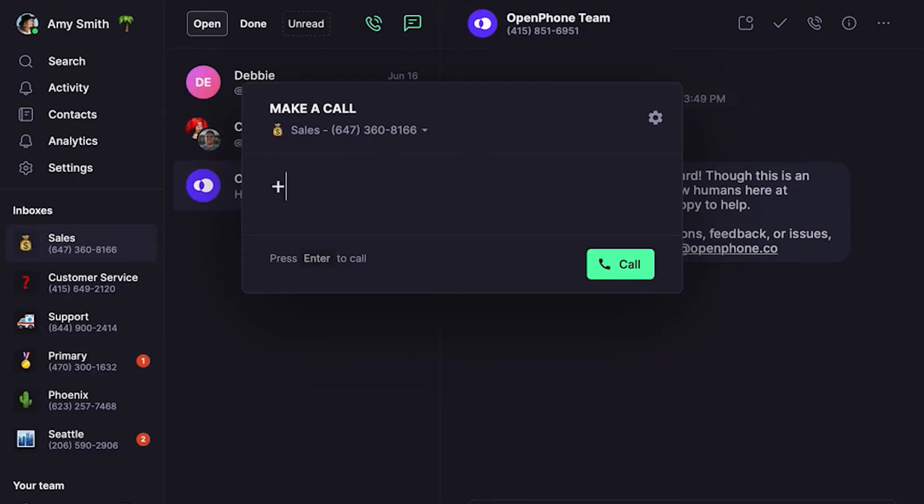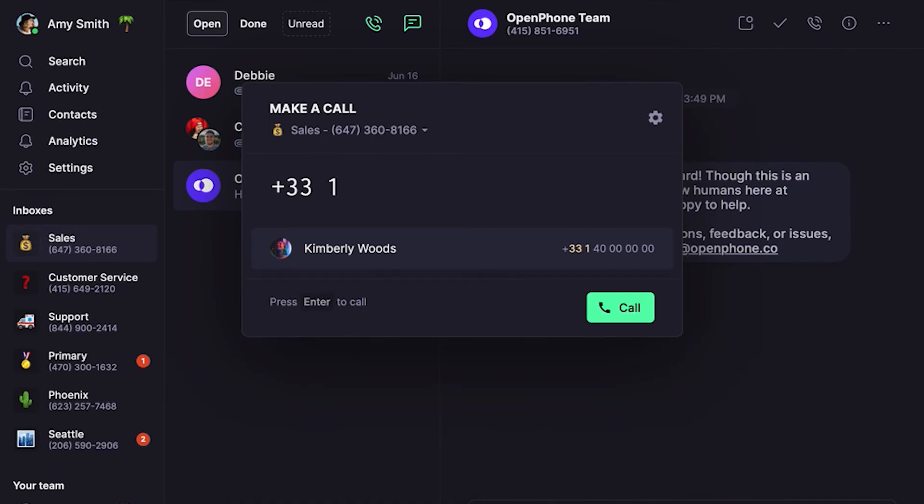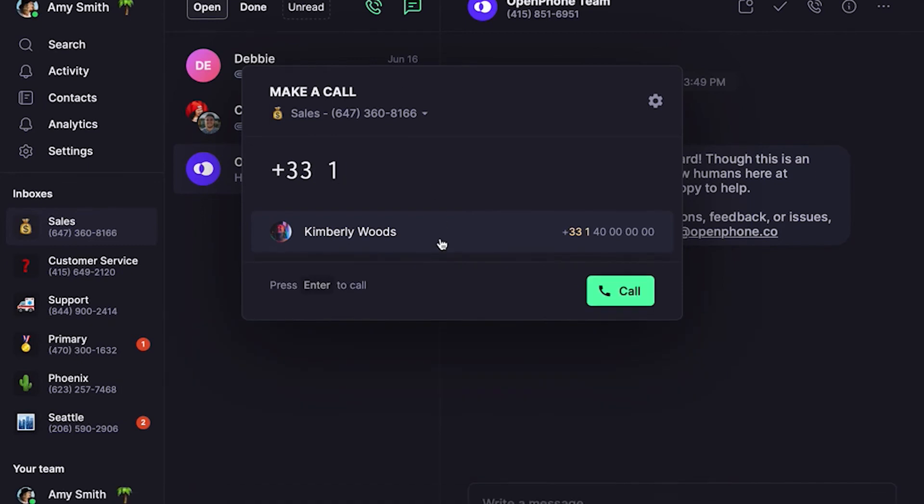And that's it! Now anyone with access to that OpenPhone number can call and text international numbers. All they need to do is follow the dialing standards by country. Let's say you're trying to call someone's Paris cell number — type in plus and France's country code 33, then enter their specific number including the area code for Paris, 1. You can also type in their name if you have them saved as a contact. To learn more about adding contacts and sharing them with your teammates, click the link above.